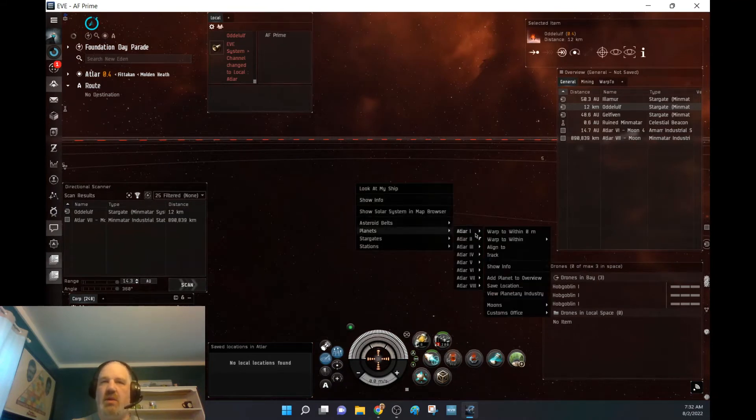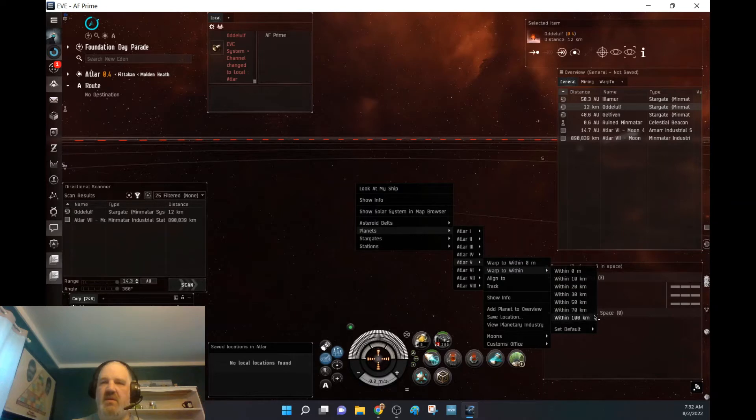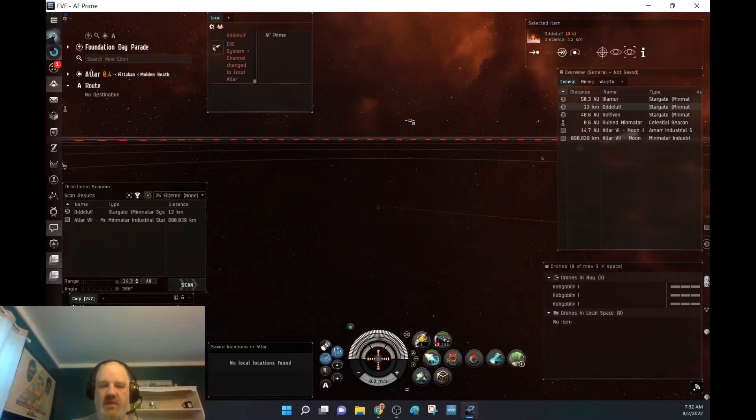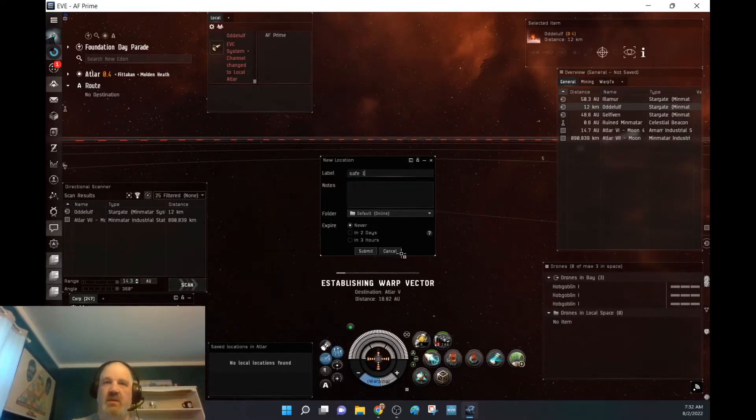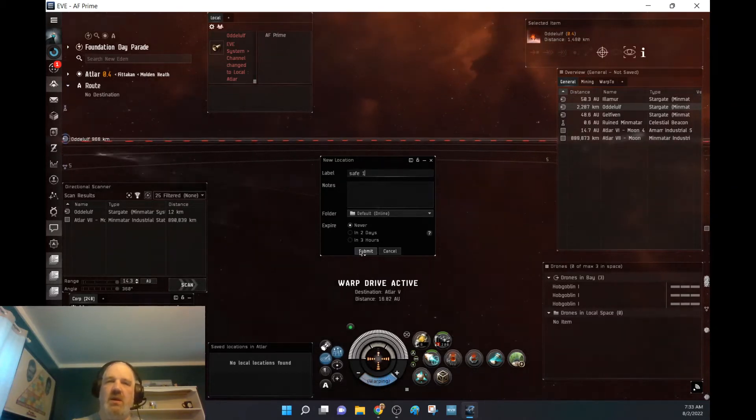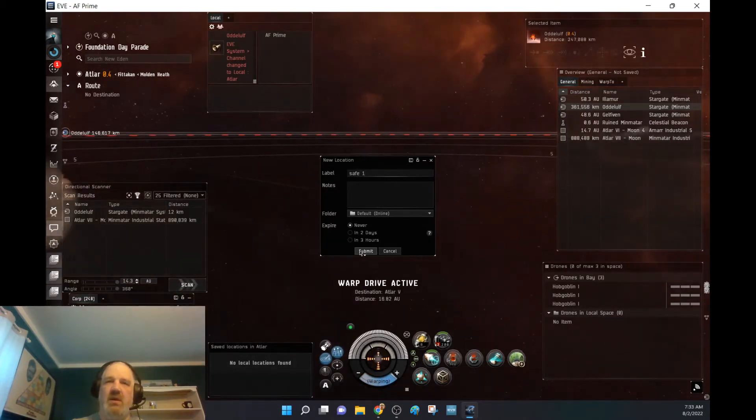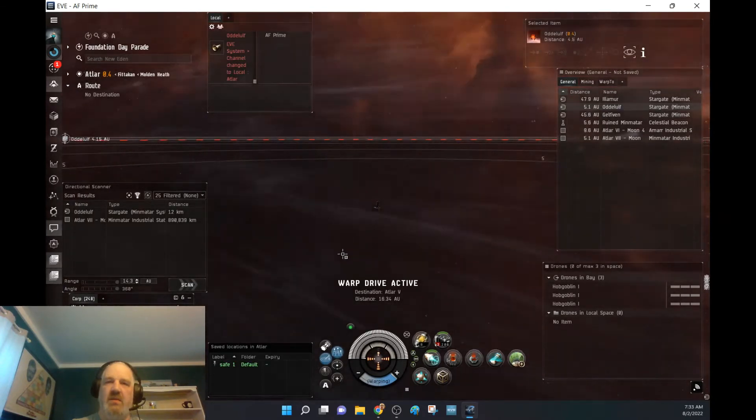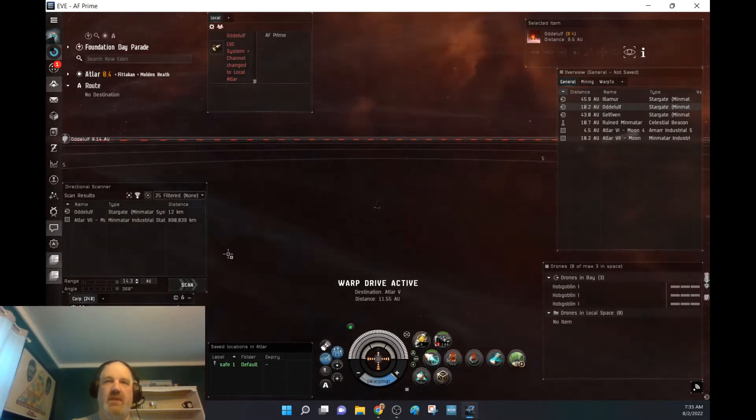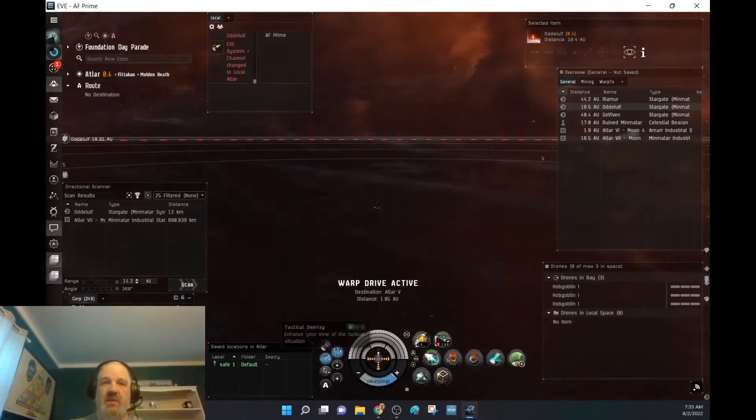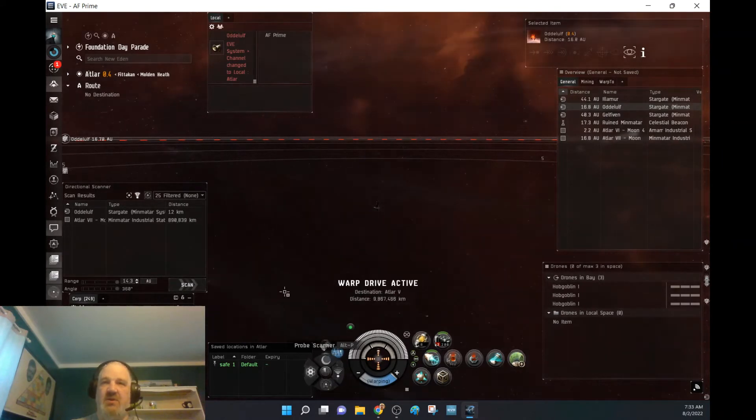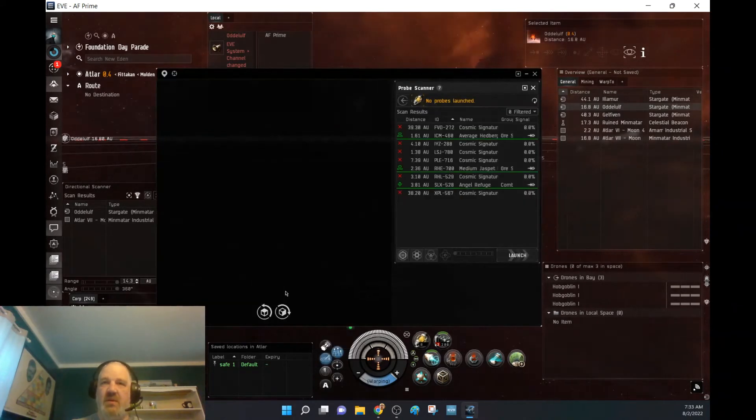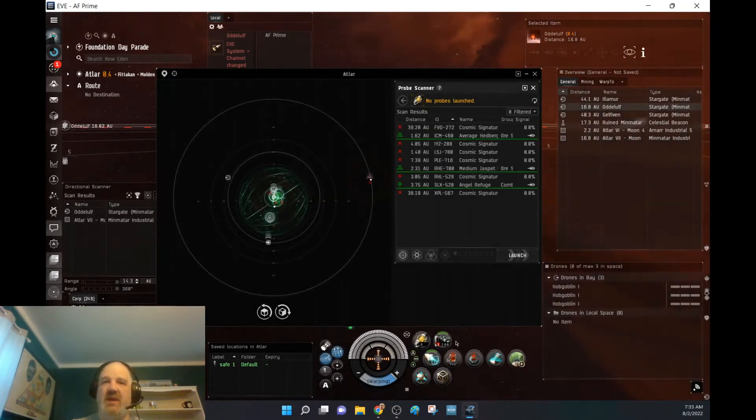So, planet 5, warp within 100, control B, safe 1. And we are submitting. There we go. Okay, so let's see if there's any cosmic signatures. We got a bunch. Okay, let's see what happens. Maybe we can make some ISK for once.